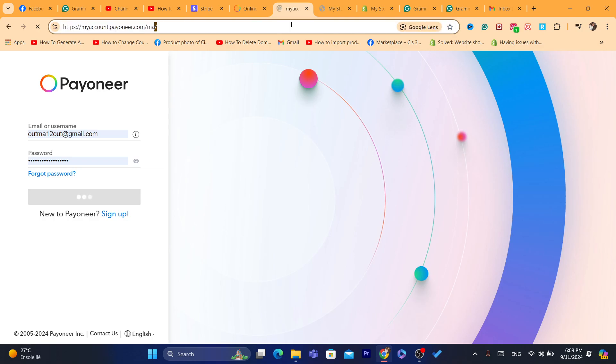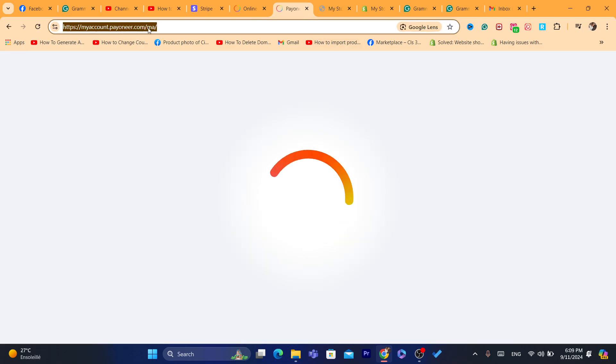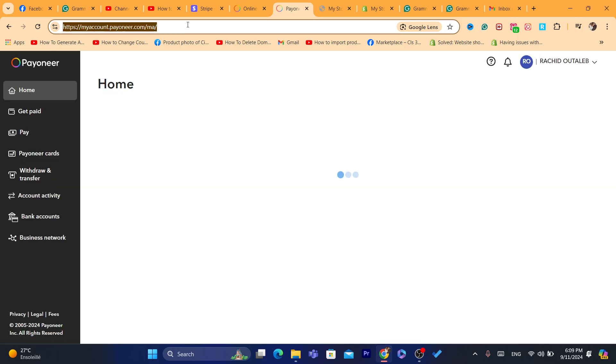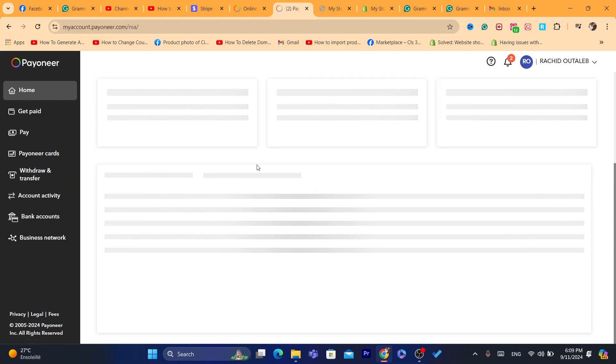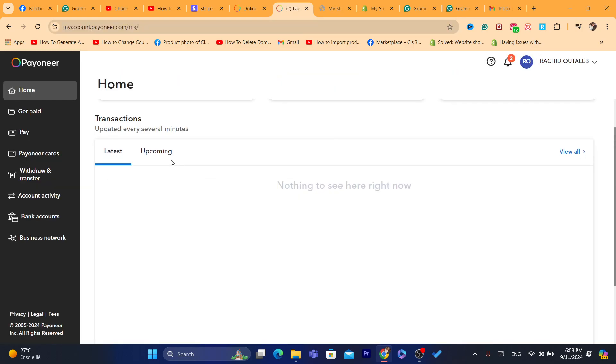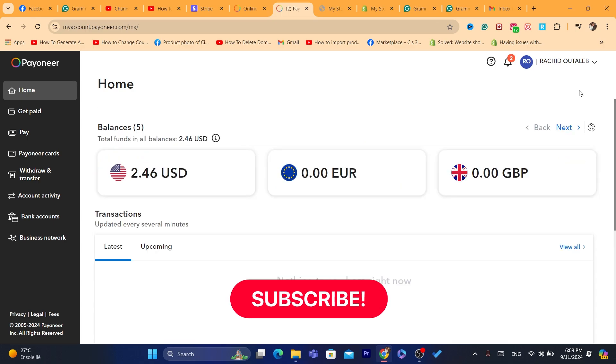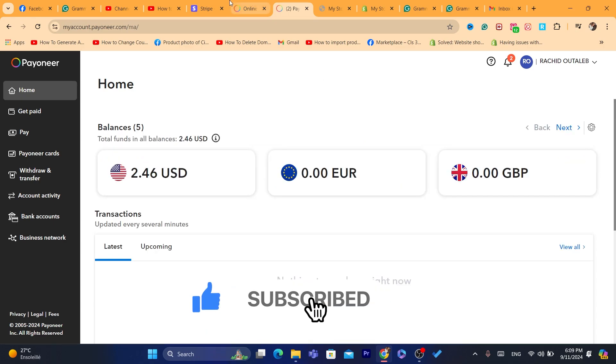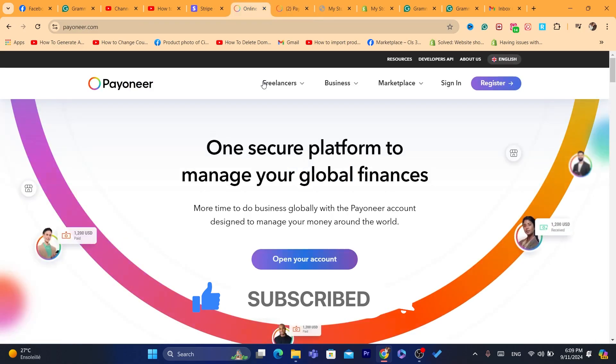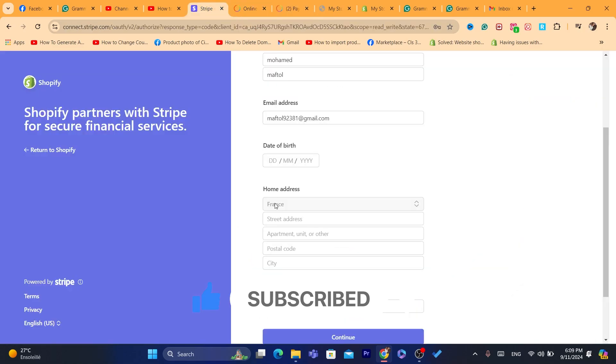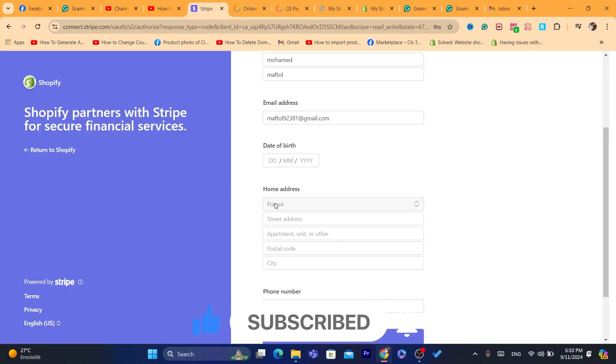Then you can start transferring money from Payoneer to your local bank account. It's very easy. I've been using Payoneer for a very long time. It's very popular and I've been using it for like three years. So it's a very good payment provider. I hope you enjoyed this video. If it does, leave a like, subscribe to the channel. See you guys in the next video.